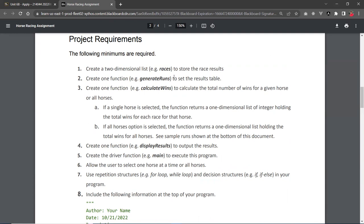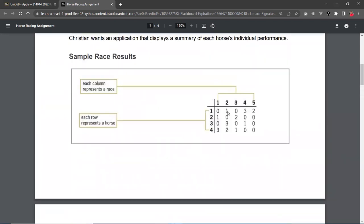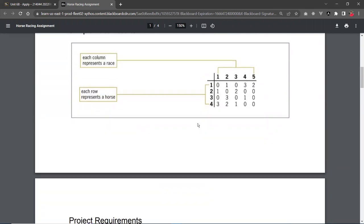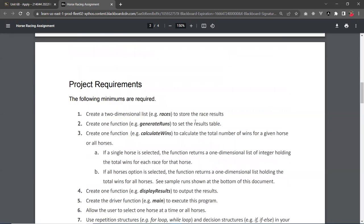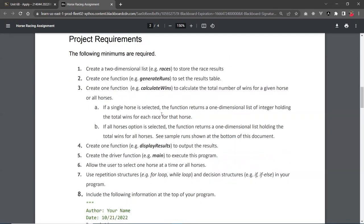And then, based on the result of the input, you're going to use this function, calculate wins, to calculate the number of wins for that particular horse. So you also have the option of allowing the user to select all four horses. So if that's the case, then you basically count all the 1s and 2s and 3s and 0s in here. That's all for all your horses. So that's the two options here.